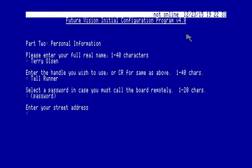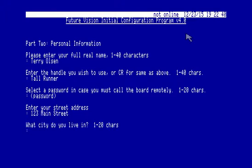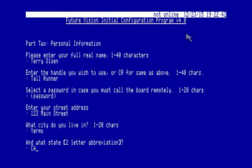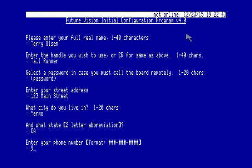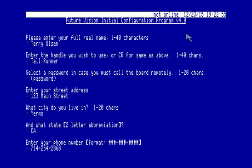Street address. I'm just going to say 123 Main Street, Yermo, California. 724-254-2868. I remember that from when I was a kid. That's where my dad worked at Union Pacific Railroad in Yermo, California.